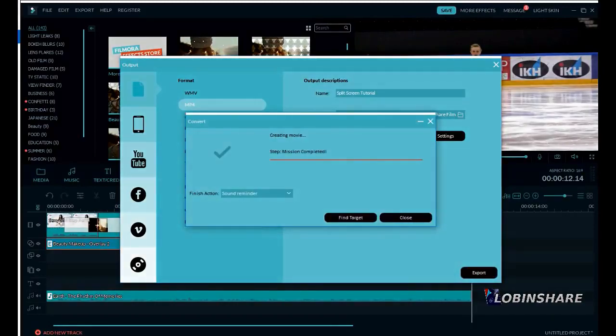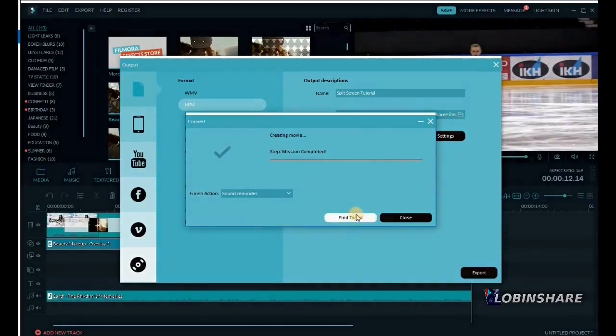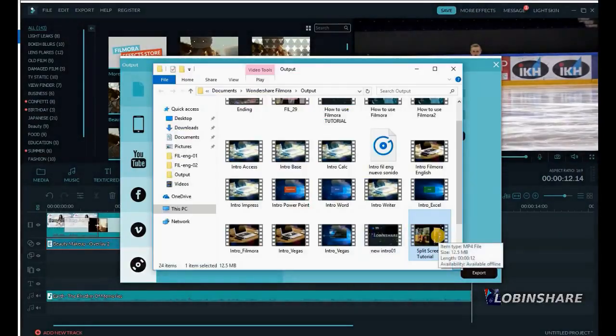In a few seconds, that is right. Find target and this is the video we created — an MP4 file. That's it for now. I hope you liked this video and see you in the next one!